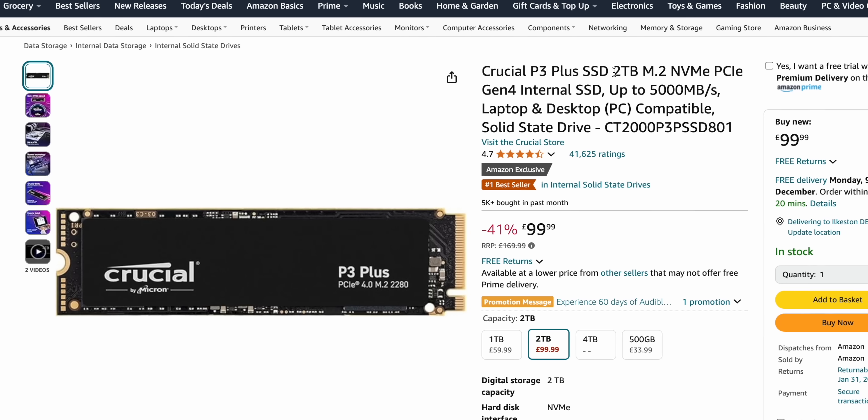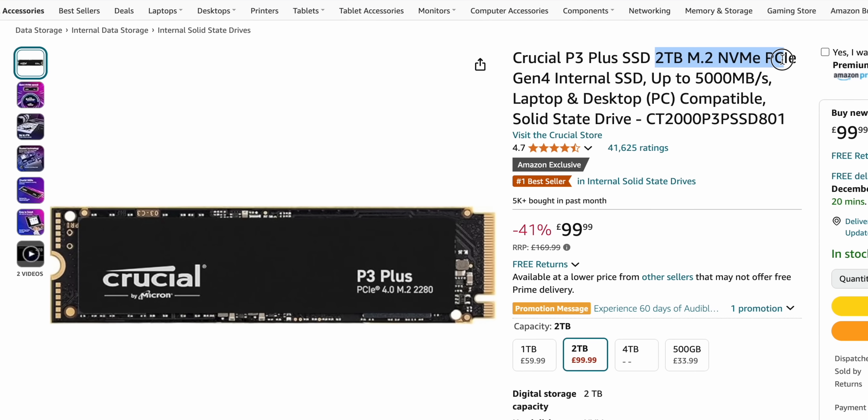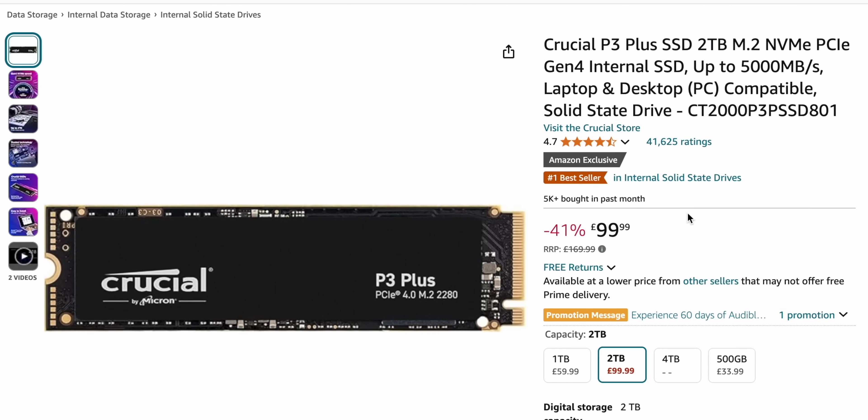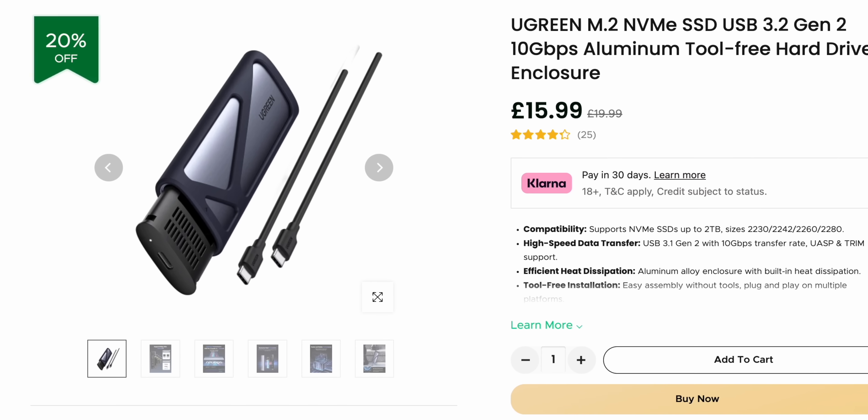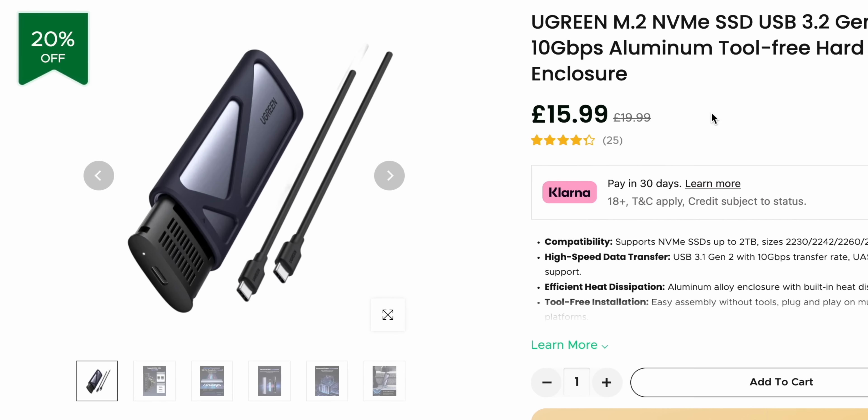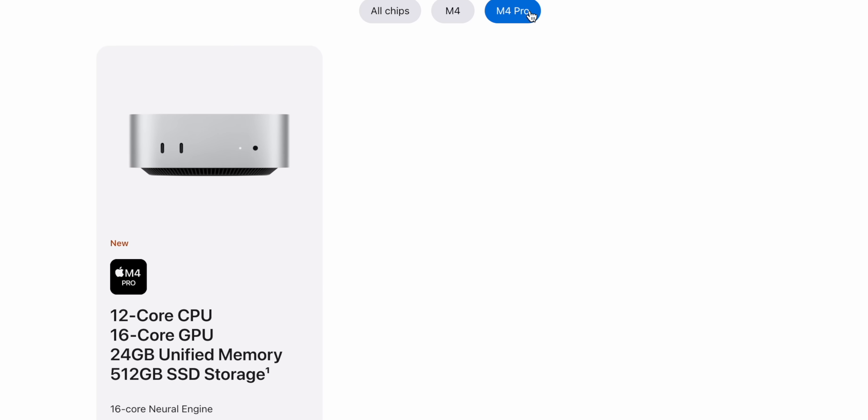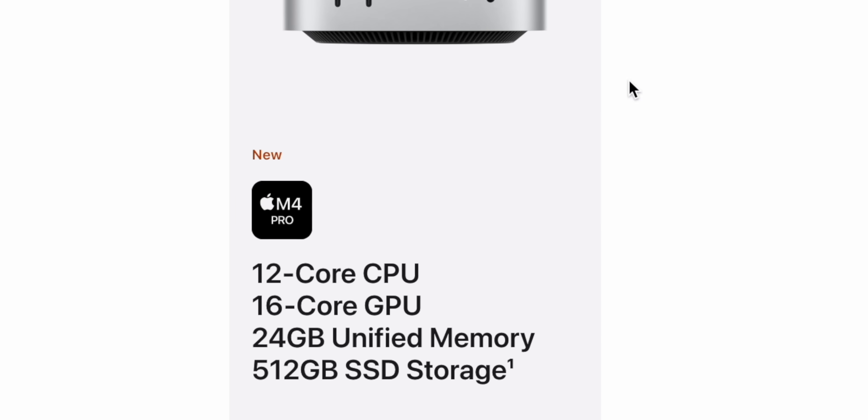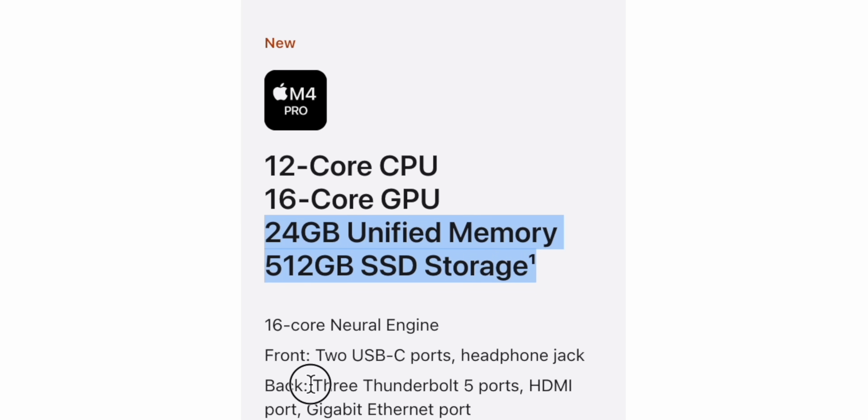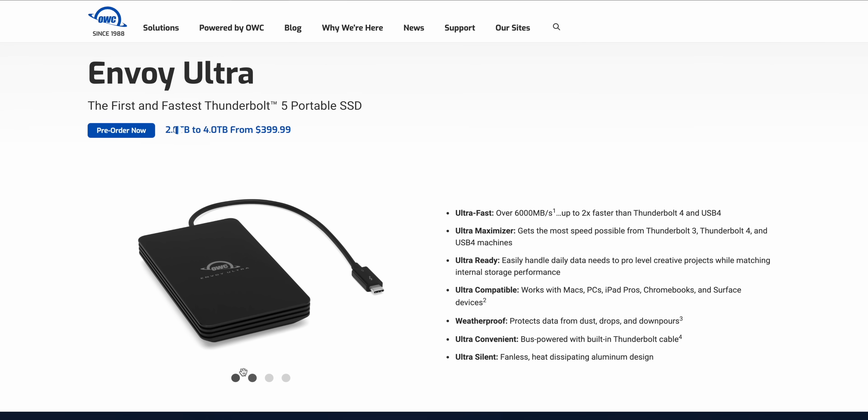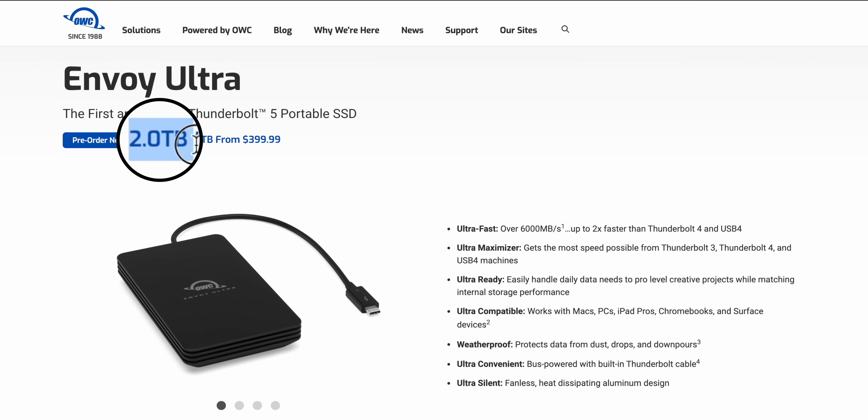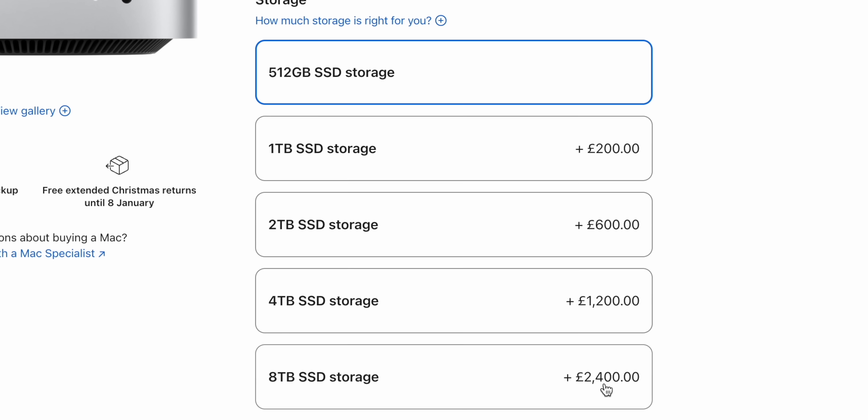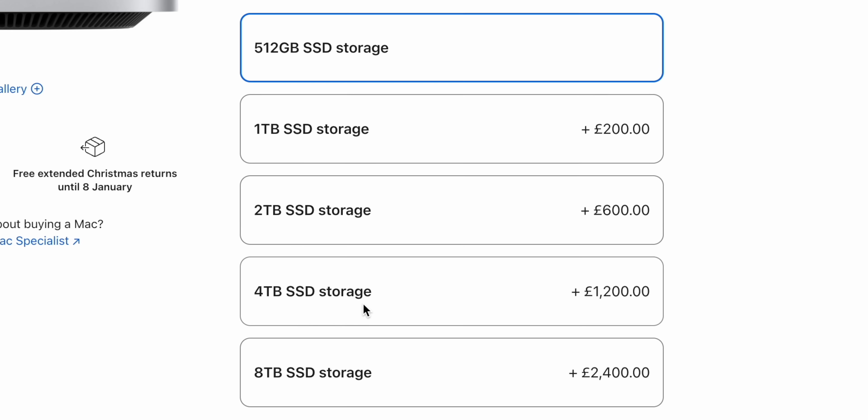You can even pick up a 2TB M.2 chip which might look scary, but if you pop one inside of an enclosure like one of these Ugreen or Acasis enclosures, I'll link them down below, then you can get even faster storage at a fraction of the cost. And then if you are on an M4 Pro Mac Mini then you also get support for Thunderbolt 5 which means you can hook up even faster drives. Now there aren't many available yet, this is quite a new thing that's coming out, but OWC currently have a 2TB and a 4TB drive.